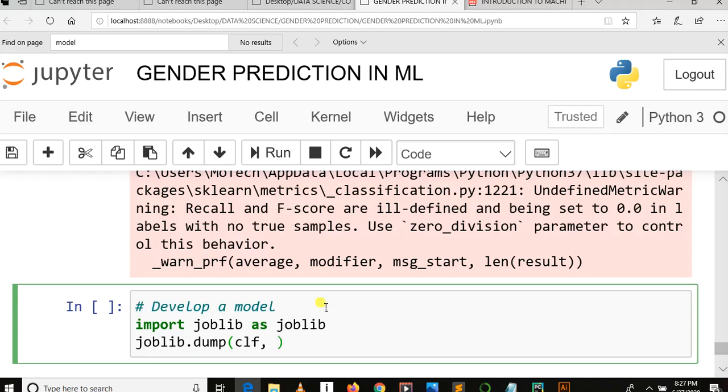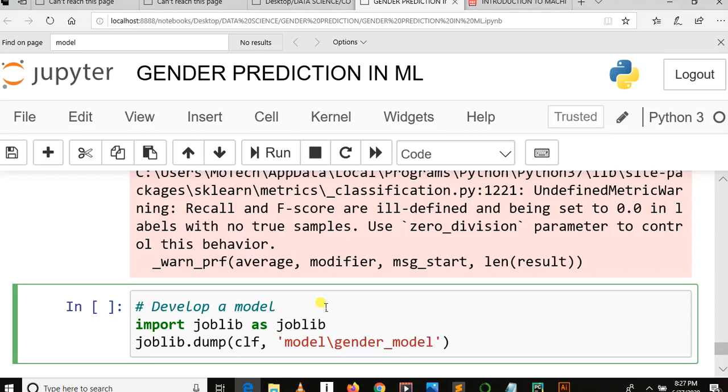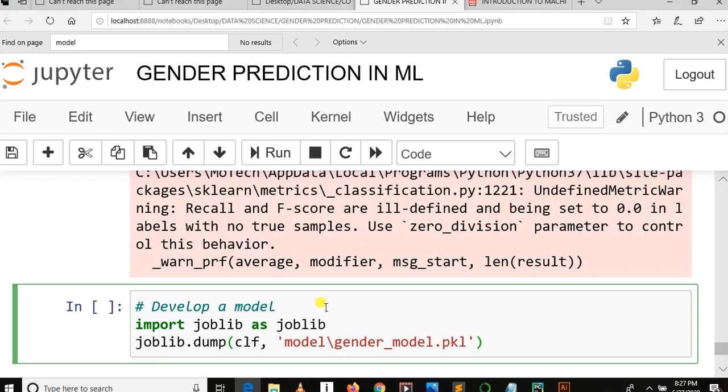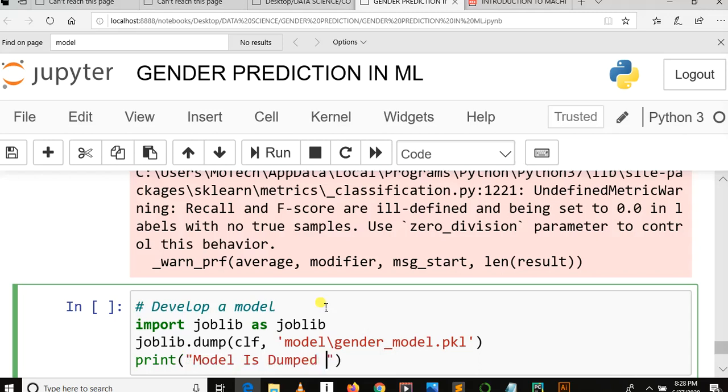name of classification, clf, then the path of the folder we want to dump a model and the name of model: gender_model.pkl. Joblib will dump a model using pkl. So that's it. Let's print that: 'Model is dumped in a disk.'